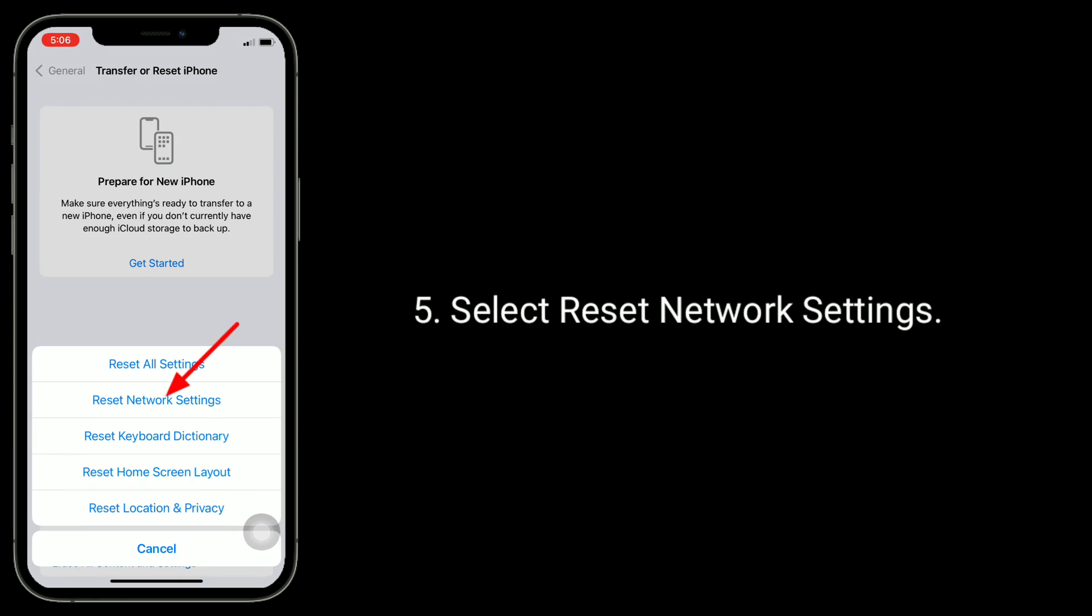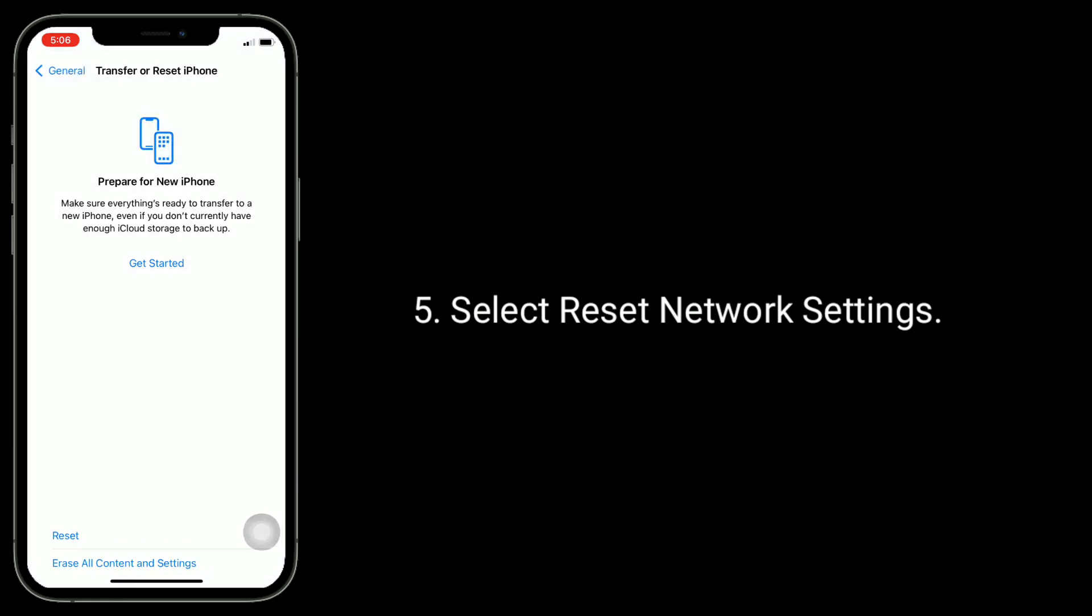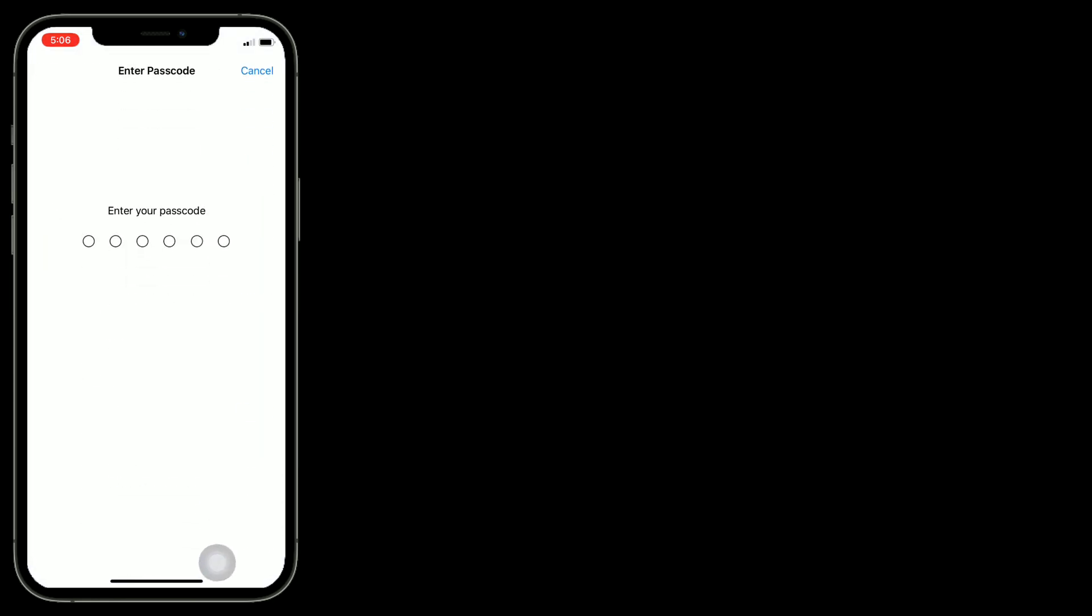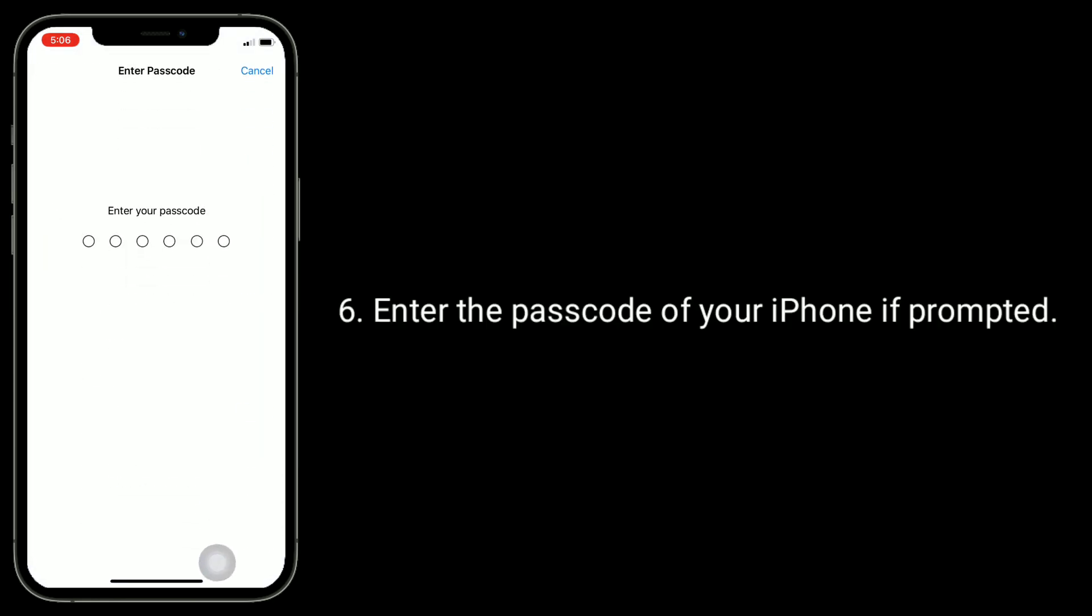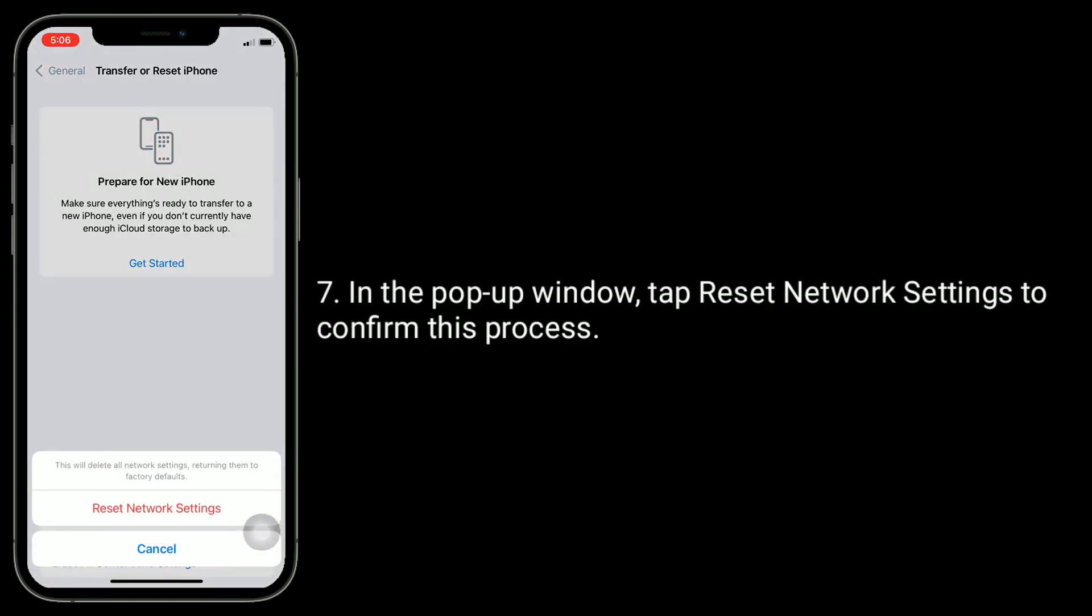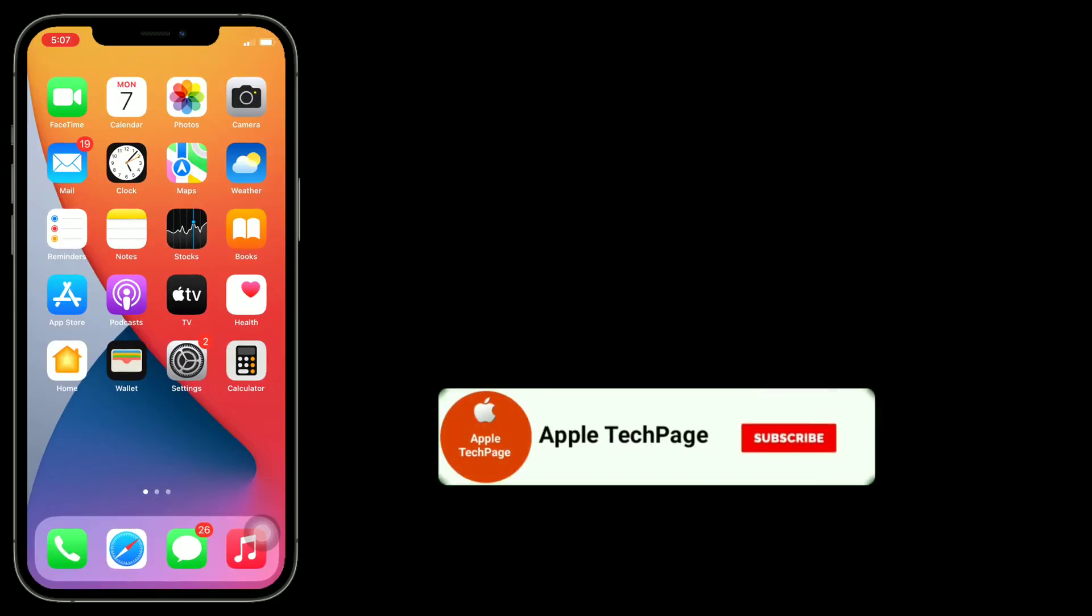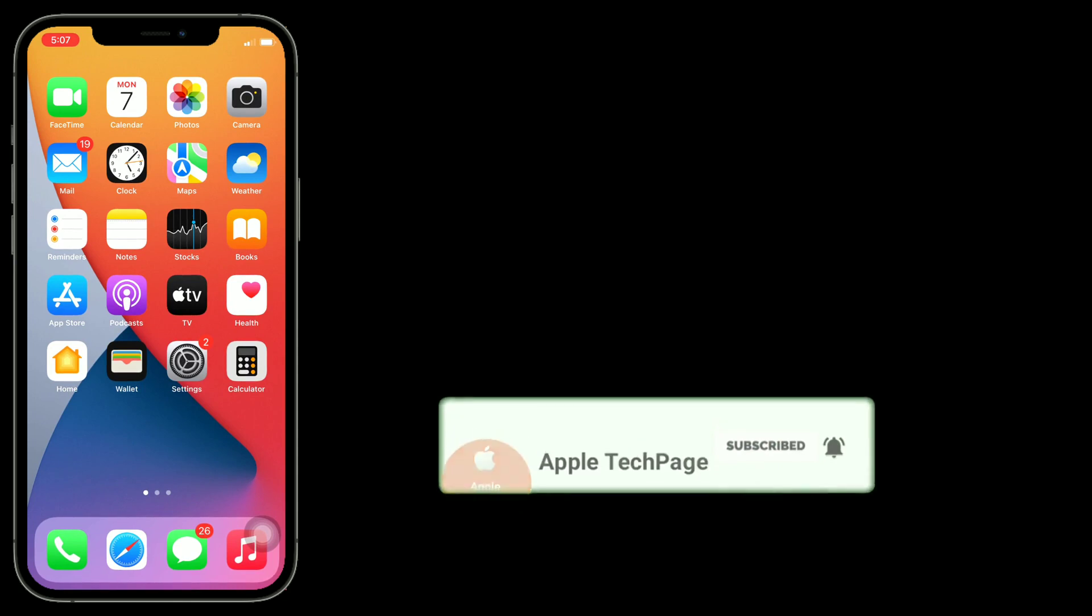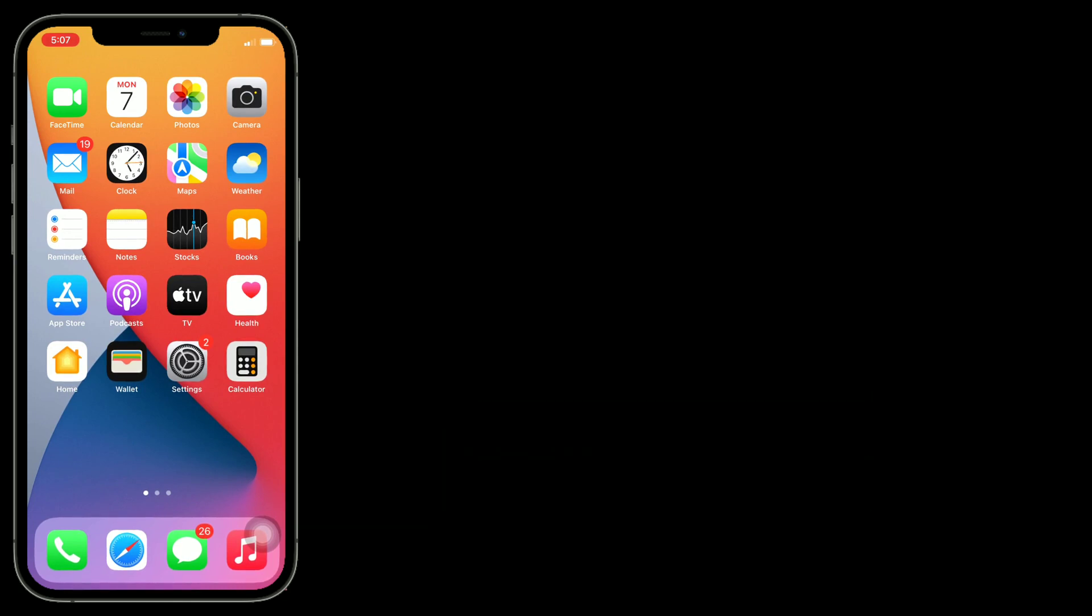In the pop-up window, tap Reset Network Settings to confirm this process. Thanks for watching this video. Do like, share, and subscribe to Apple Tech Page.